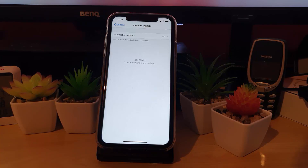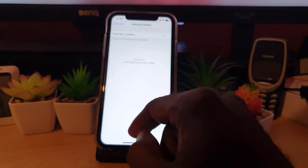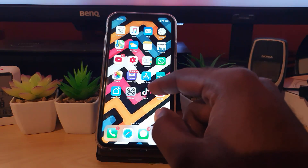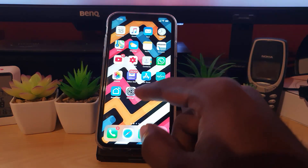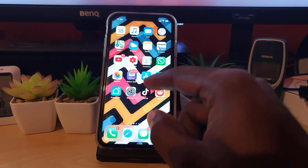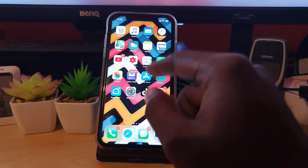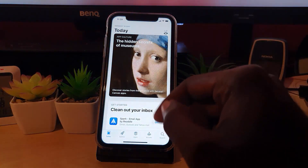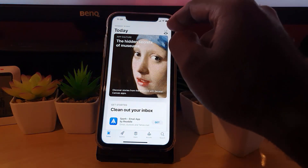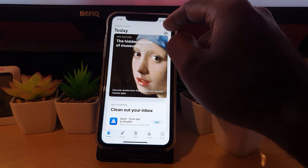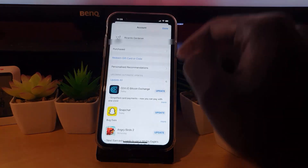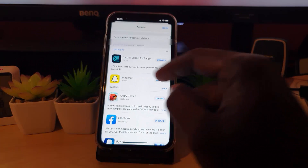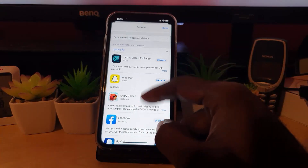Once your device is fully updated, it means you're eligible for all the latest updates. Go to the App Store — sometimes you're not getting updates as a result of not having the latest iOS update. Once you're in the App Store, tap on your user profile in the upper right, then look to see if there are any updates.